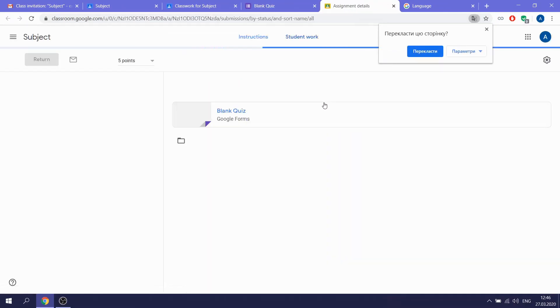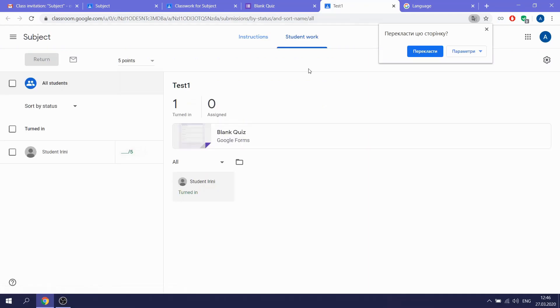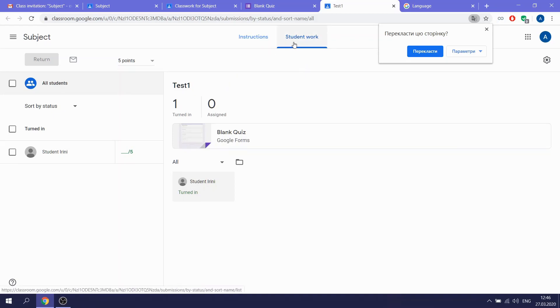You see that answers are submitted and you need to wait for your mark. You can open your assignment.